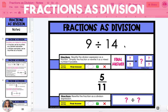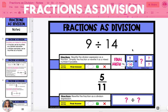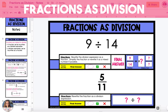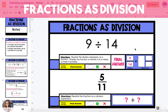In the first example we have the expression 9 divided by 14. The dividend 9 is going to be the numerator of our fraction and the divisor 14 is going to be the denominator. Anytime you divide a whole number by a greater whole number your answer is going to be a fraction worth less than 1. So 9 divided by 14 is 9/14. This number cannot be simplified so 9/14 is the final answer.